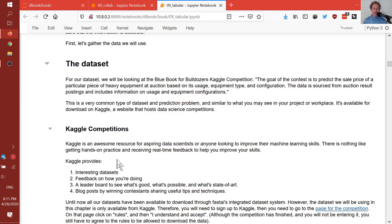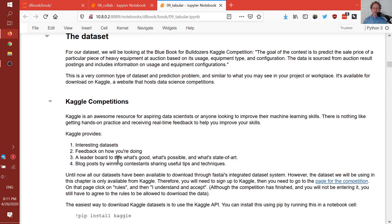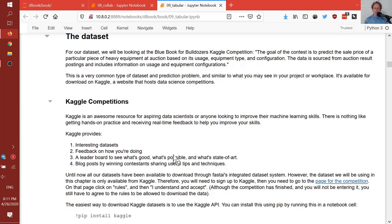Kaggle competitions are fantastic — they are machine learning competitions where you get interesting datasets, you get feedback on whether your approach is any good, you can see on a leaderboard what approaches are working best, and then read blog posts from winning contestants sharing tips and tricks. It's not a substitute for actual end-to-end data science projects, but for becoming good at creating predictive models, it's a really fantastic resource. You can also submit to old competitions to see how you would have gone.